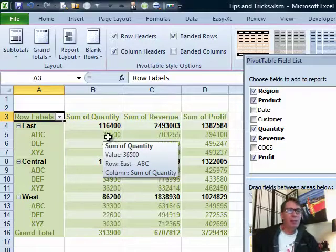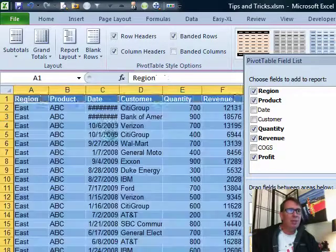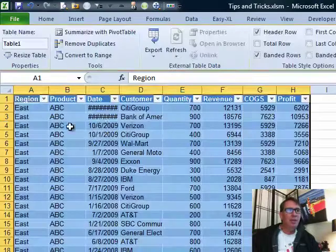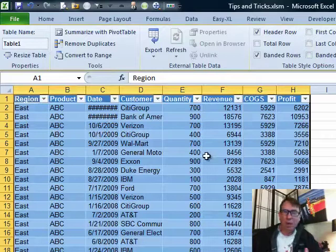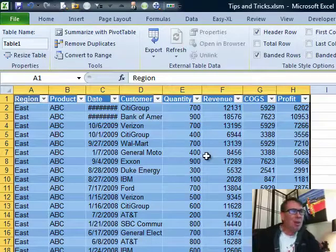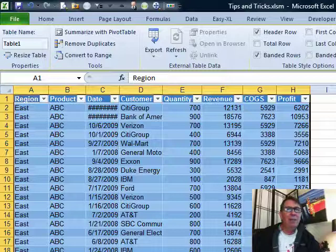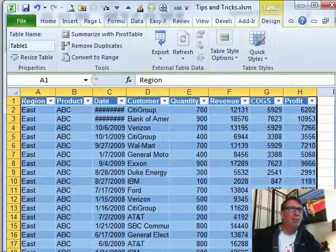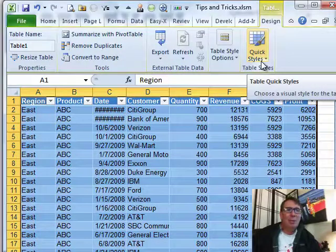First we have a pivot table here and if you drill down, if you choose one cell and drill down, you get the new worksheet with all of the records that make up that cell. But starting in Excel 2007, they automatically make that into a table format and the question is how do we stop it from doing that?